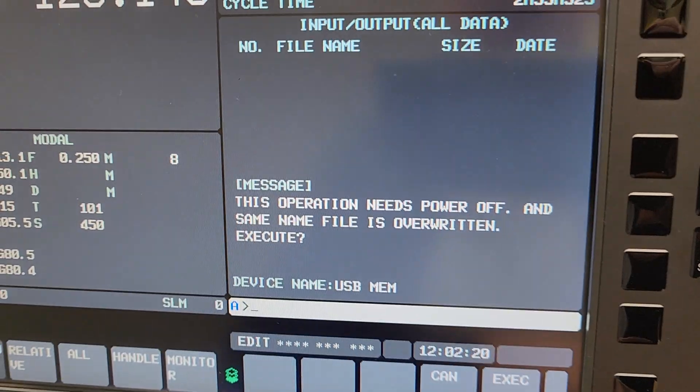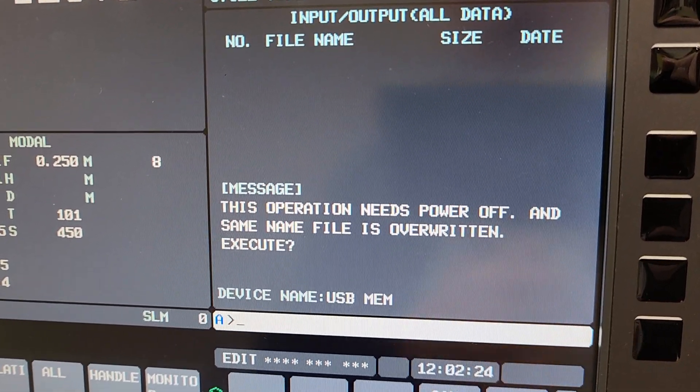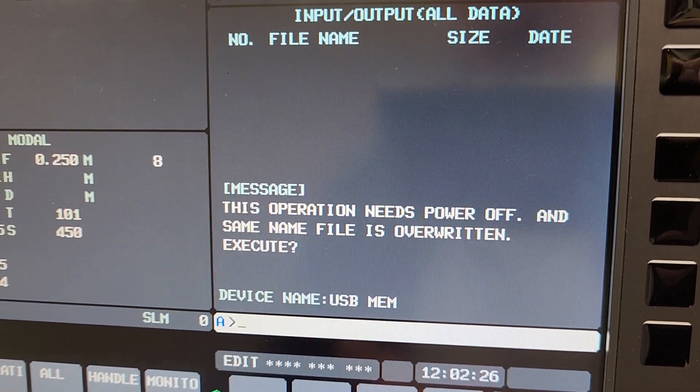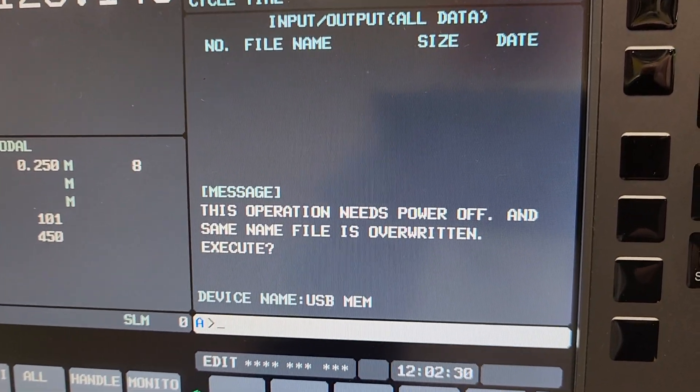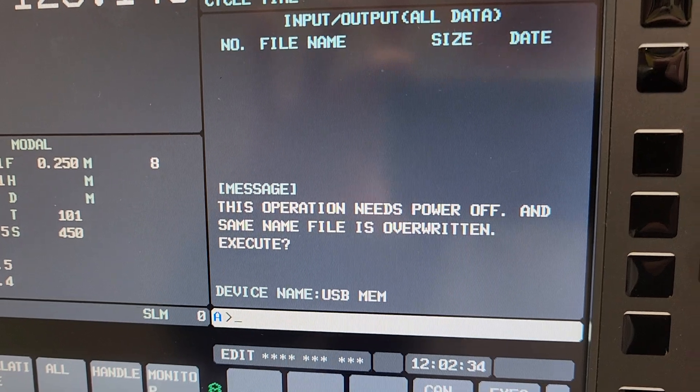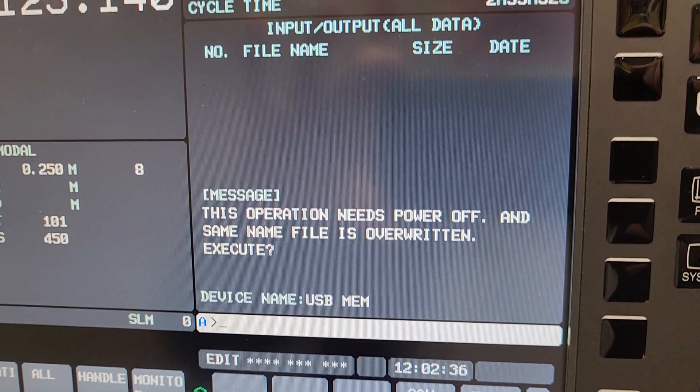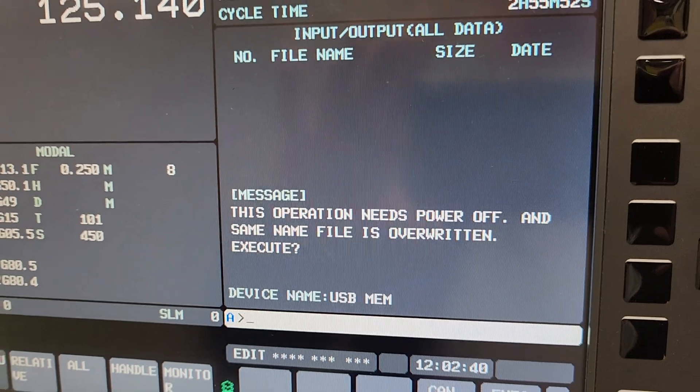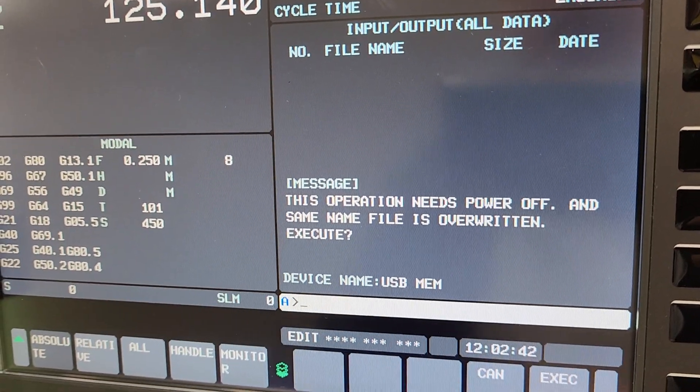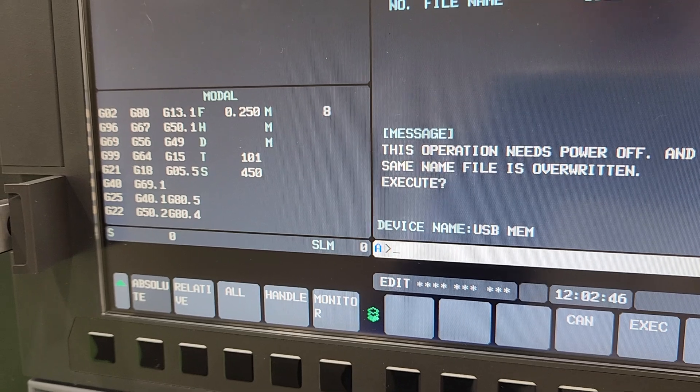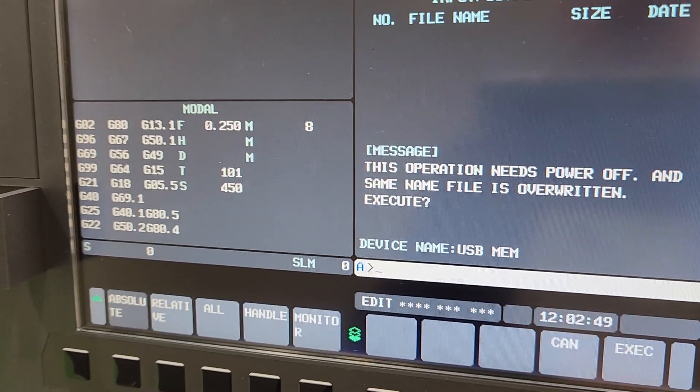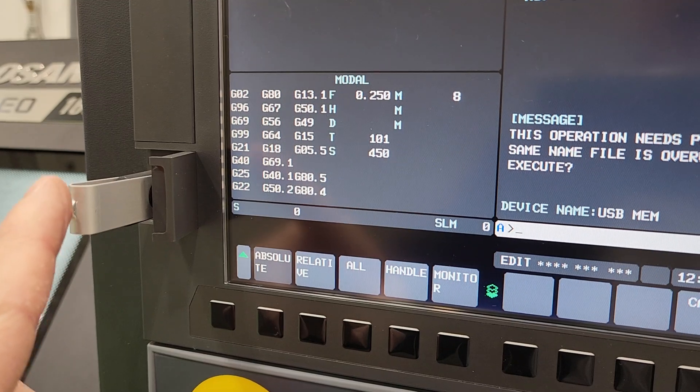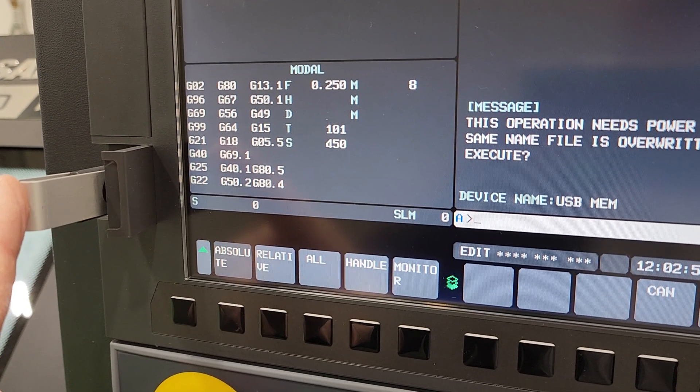And this operation needs power off, so once it does a backup you're going to have to cycle power because when it wakes up again it's going to back up the SRAM. And what it's telling you also here is and the same name file is overwritten. So if you already have an SRAM on that USB stick and you didn't do a format, the SRAM is on there, it will overwrite the SRAM file that is on this stick if you have one on there, so just keep that in mind.